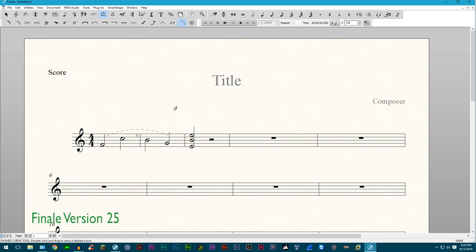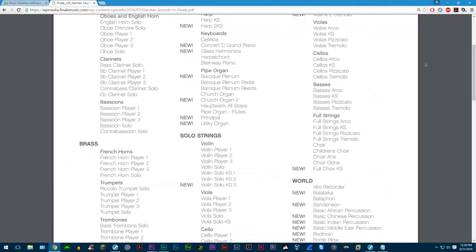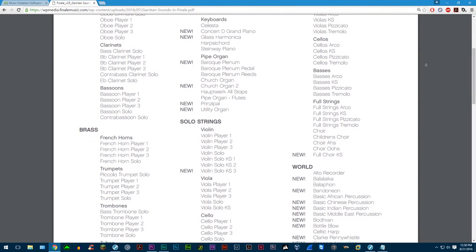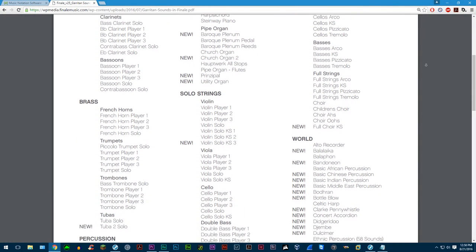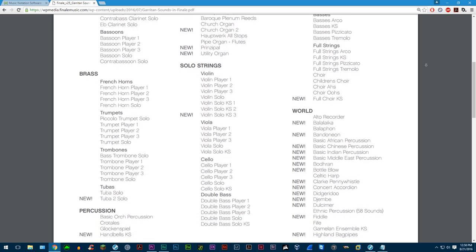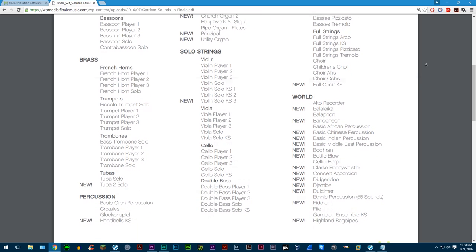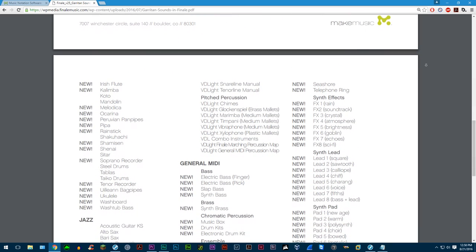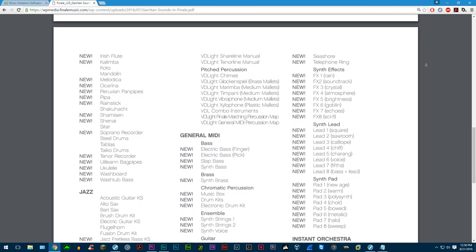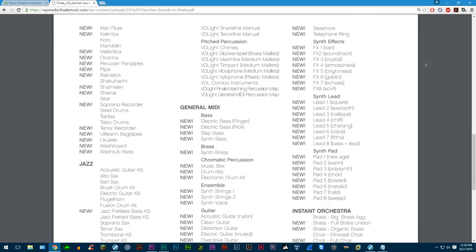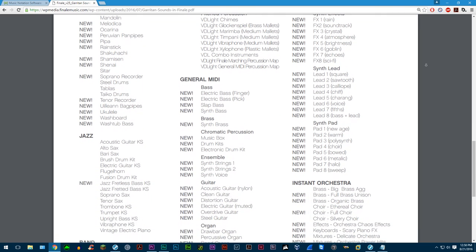Make music has added a huge selection of new Garritan sounds from the world music collection into Finale. Again, this is a big list and I won't go through them. If you want to know what has been added, you can check out the make music website.